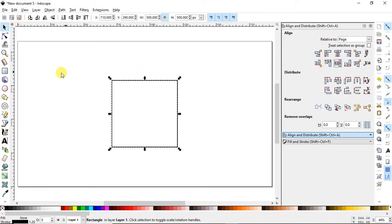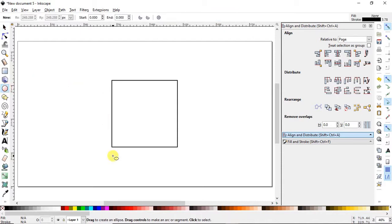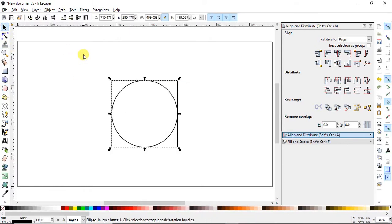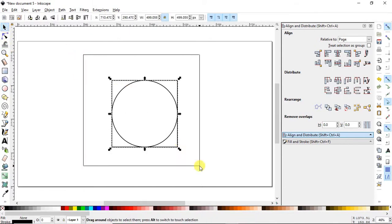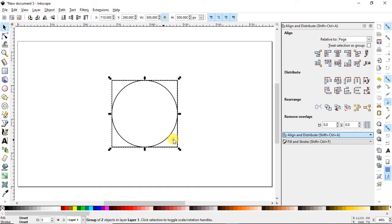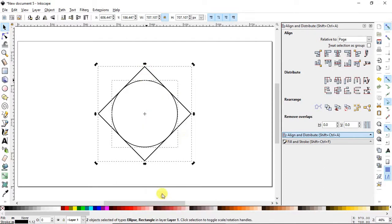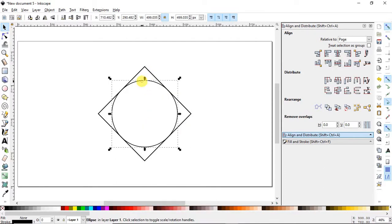Select the circle tool and draw a circle from one end of the rectangle to the other. Now select both objects, right-click and group them, then rotate the object 45 degrees using the Ctrl key. Again right-click and ungroup both objects.